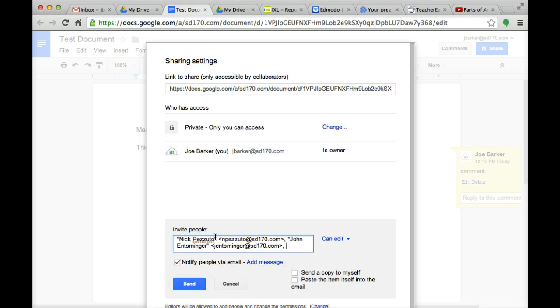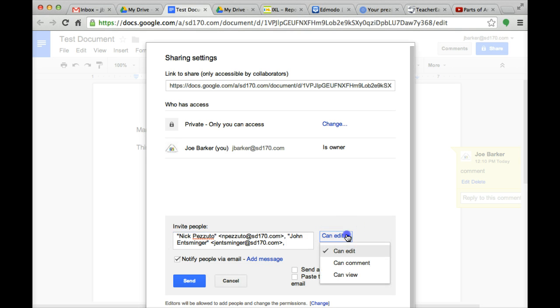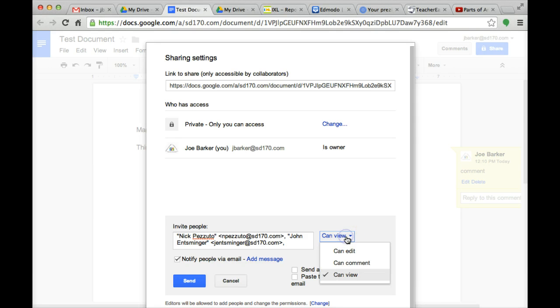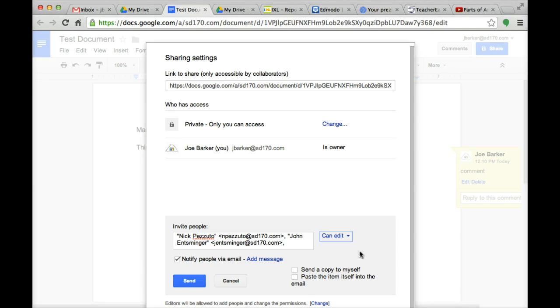Once I have typed their email addresses, these are the two people I want to share it with. Here is a key function. If you want someone just to view the document and not be able to edit it in any way, you just want them to see it, you can click can view. If you just want them to comment, you can click can comment. Or if you want them to edit, maybe you are collaborating on a document with somebody, you can have them edit.